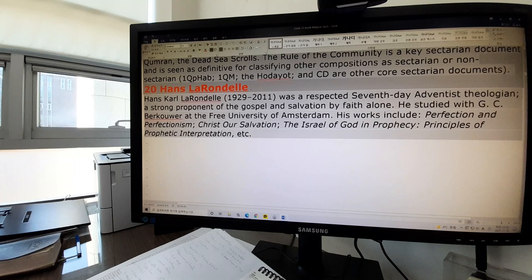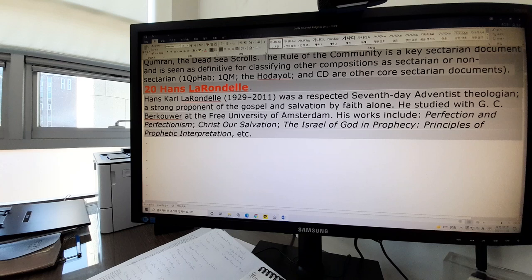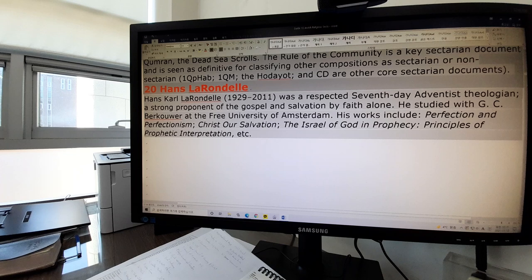The last one we want to see is Hans LaRondelle. He was my teacher as well. Hans Karl LaRondelle was a respected Seventh-day Adventist theologian and a strong proponent of the gospel and salvation by faith alone. At that time he was in the center of controversy between salvation by faith alone or otherwise. He studied with G.C. Berkouwer at the Free University of Amsterdam, and sometimes shows preterist ideas in his writings due to his teacher's influence. His works include Perfection and Perfectionism, Christ Our Salvation, The Israel of God in Prophecy, and Principles of Prophetic Interpretation.